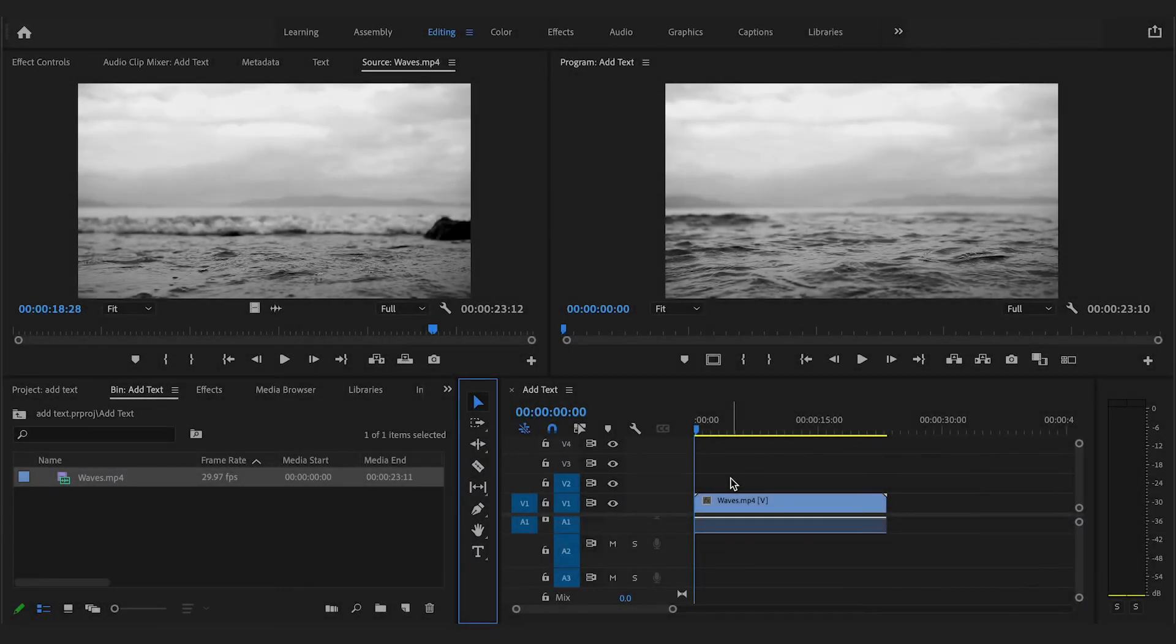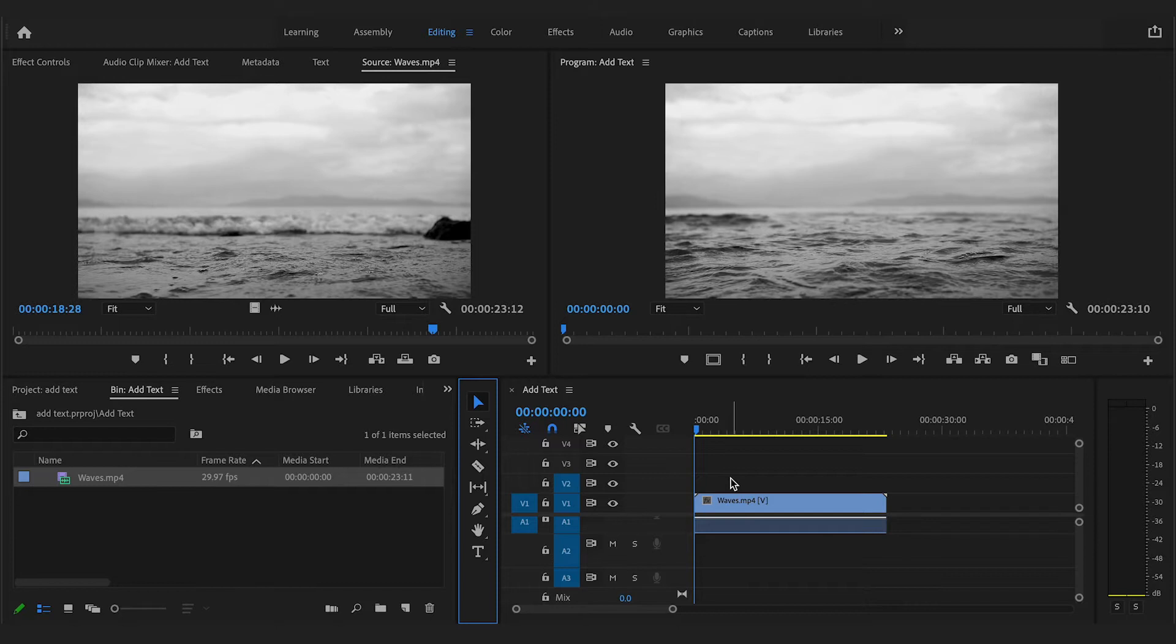In this Adobe Premiere Pro video editing tutorial, I am going to show you how to add text on top of your video.